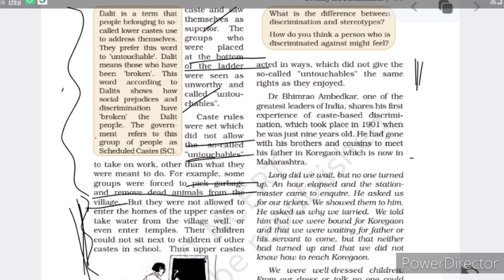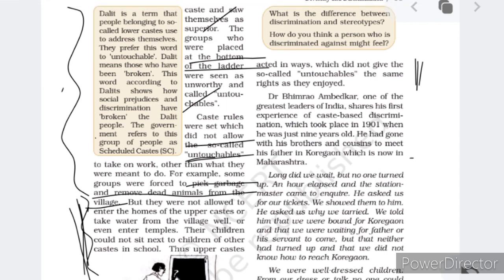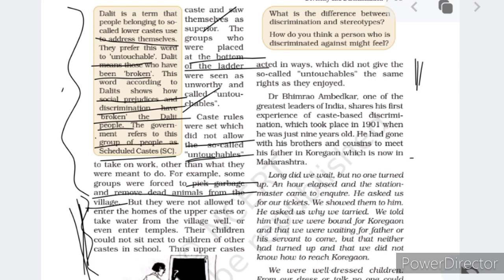Dalit is an important term. The word Dalit is used by people belonging to the so-called lower caste to address themselves — they prefer it to the word 'untouchable.' Dalit means 'those who have been broken,' showing how social prejudice and discrimination have broken the Dalit people. The government refers to this group as Scheduled Castes (SCs). There are three important reservations: ST, SC, and OBC. A particular person, Dr. B.R. Ambedkar, belonged to the Dalit community and fought for his community, giving them the name 'Scheduled Caste.' There are reservations for Scheduled Castes in government jobs and government sectors.